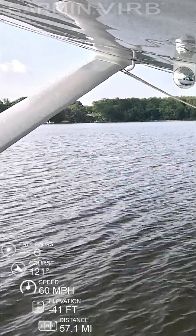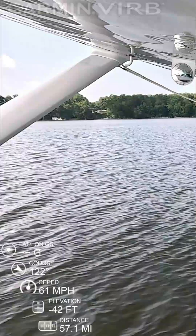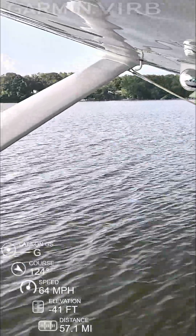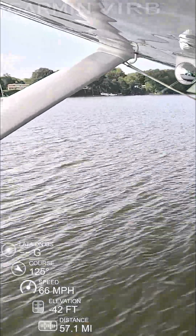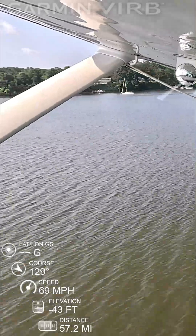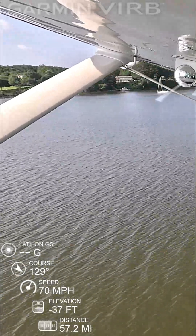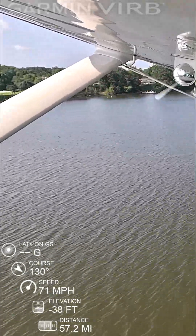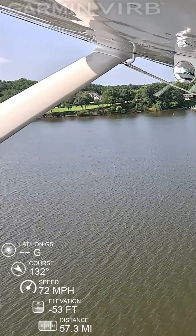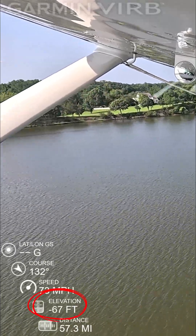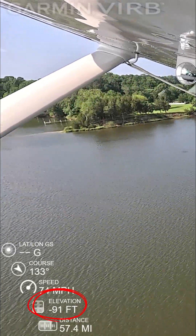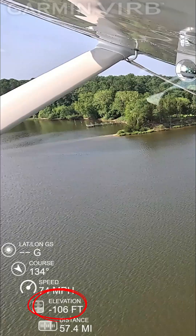So this is something I noticed while reviewing footage from a recent seaplane flight — and it's kind of funny, but also a little annoying. Check out the GPS telemetry here, specifically the elevation. Yup, it's showing negative numbers. According to my GoPro, I'm flying underwater.